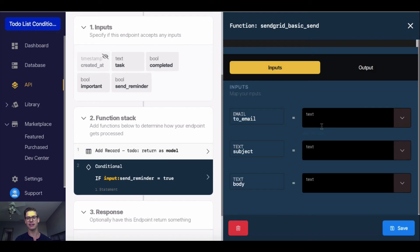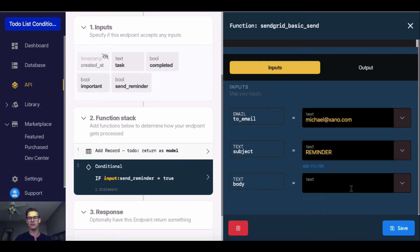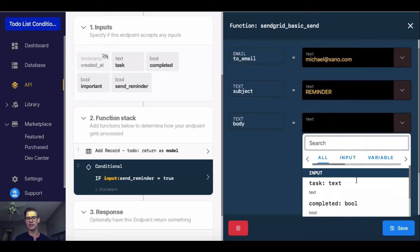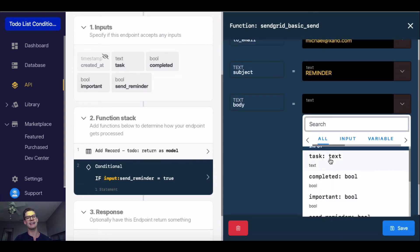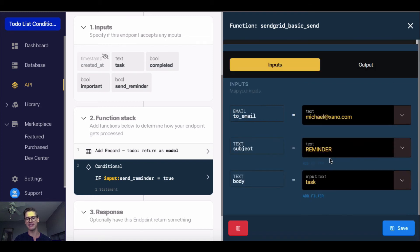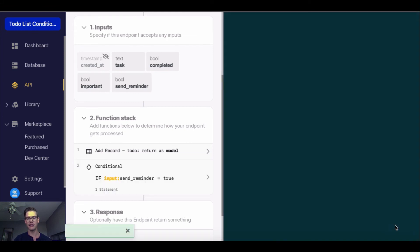One thing I want to do, since I'm using this third party extension function, I want to click into here and make sure my inputs are mapped. My to email, I'm just going to send this to myself. The subject, I'll just go ahead and say the subject will be reminder. For the body, let's say I want the body to be the input of whatever the actual task that's being added to our database is. My to email is set up, my subject is reminder, and the text is going to be the actual task itself. I'm going to go ahead and hit save.